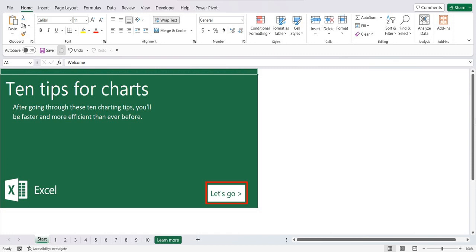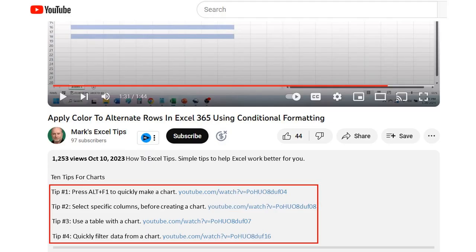After going through these 10 charting tips, you'll be faster and more efficient than ever before. You can find the links to each of these 10 videos in the video description below.